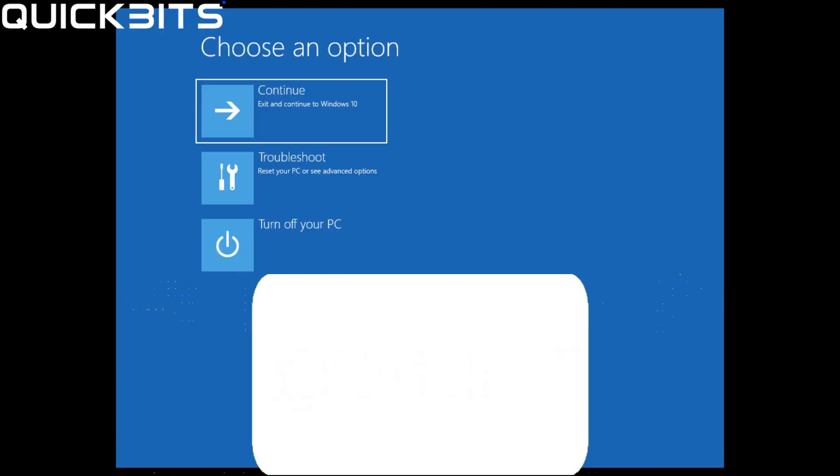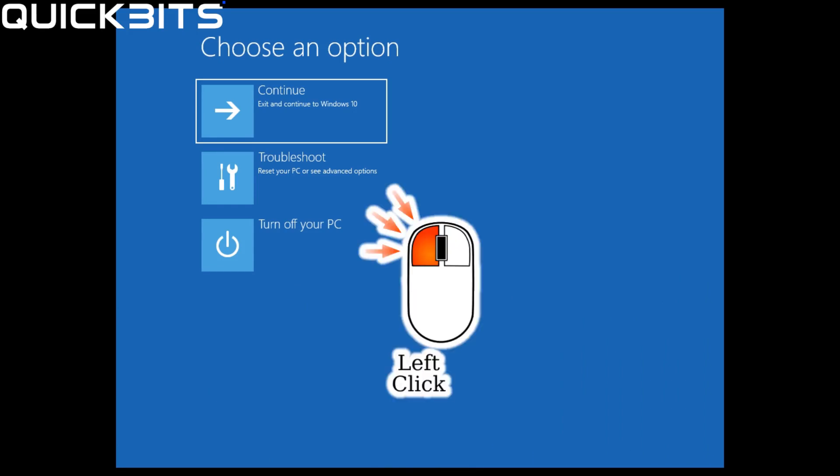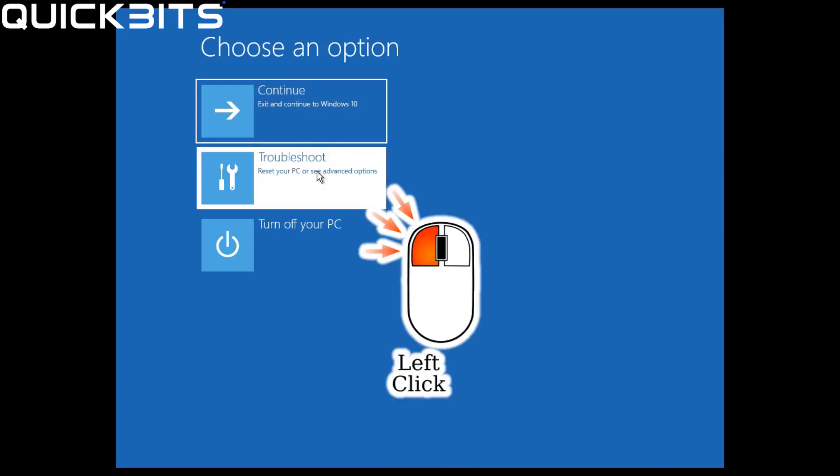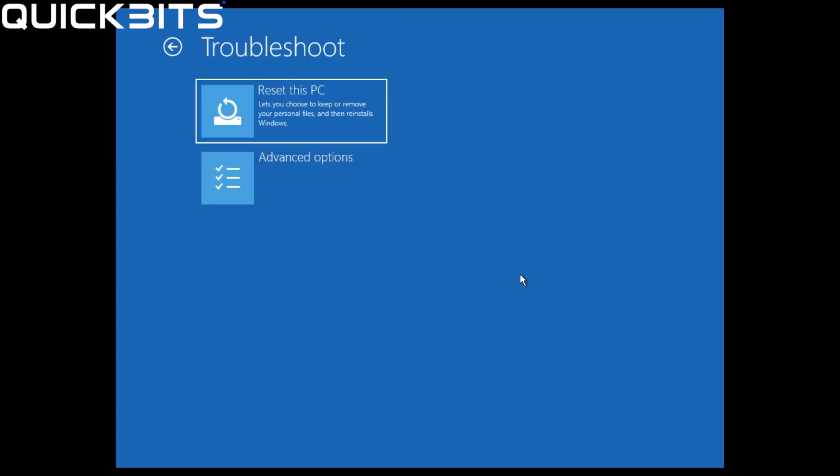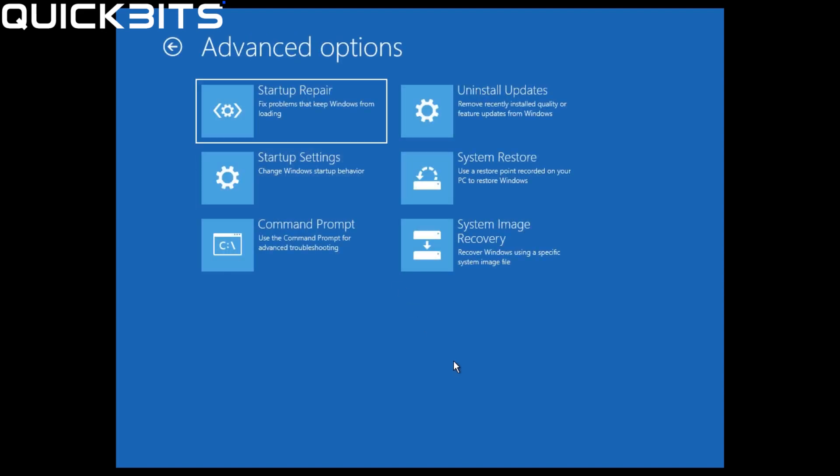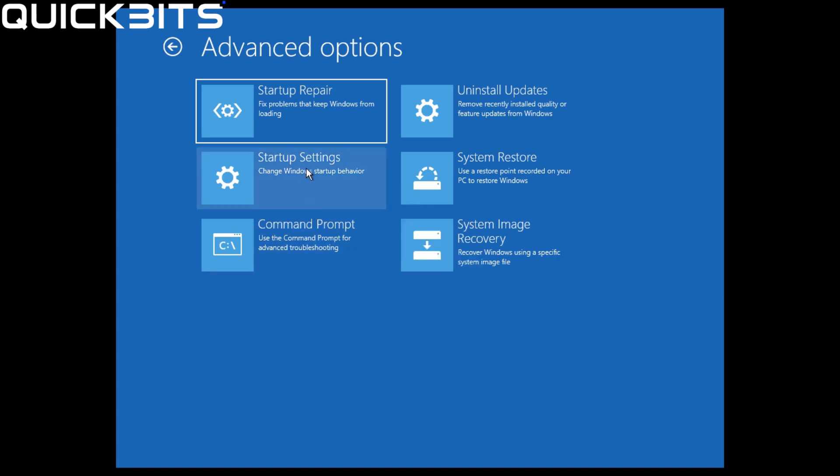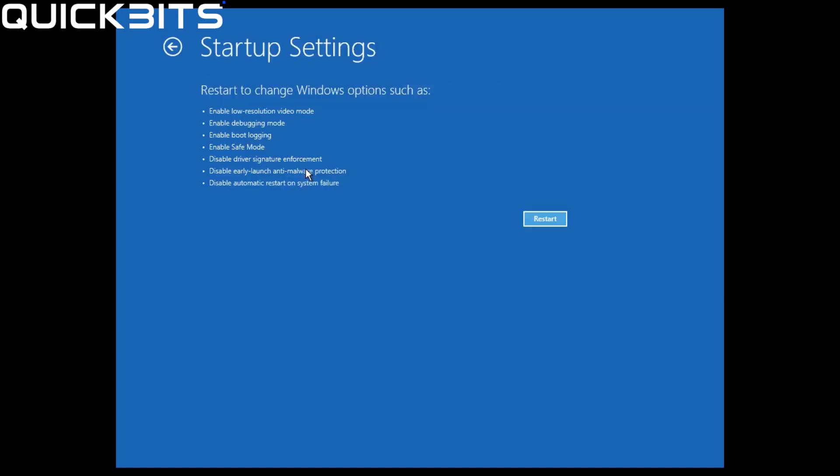Once the recovery menu has been displayed, click on Troubleshoot. Within Troubleshoot, click on Advanced Options, and within Advanced Options, click on Startup Settings.